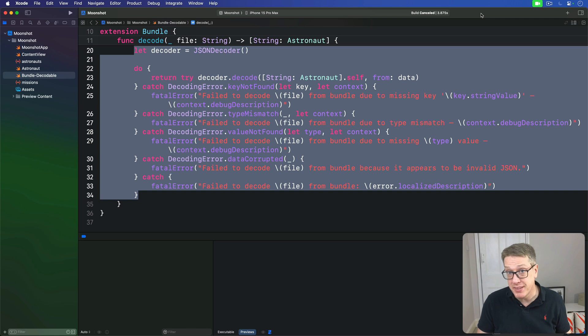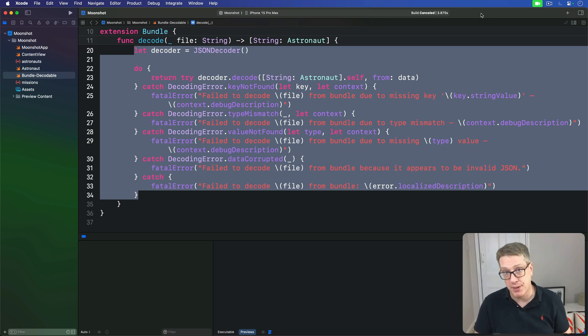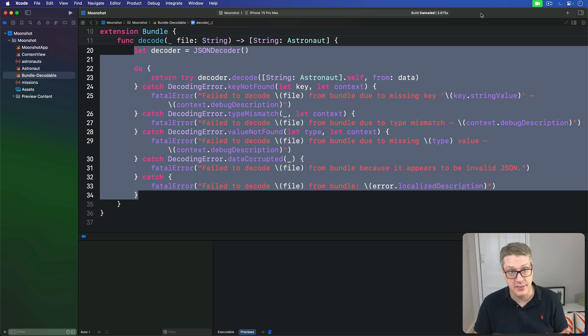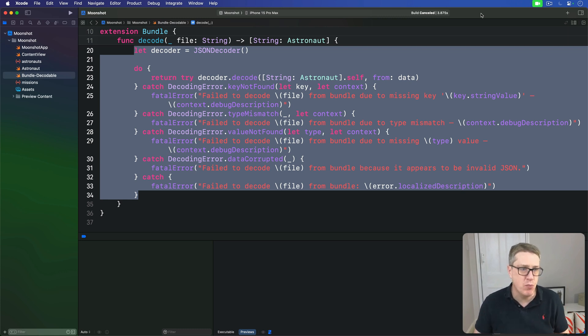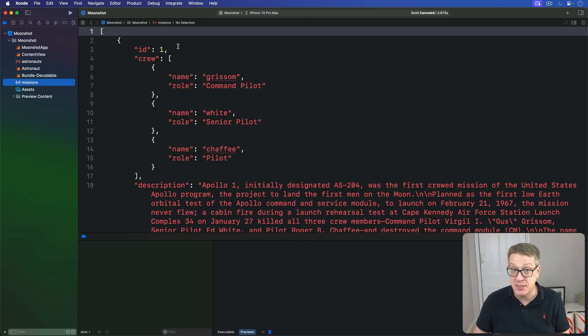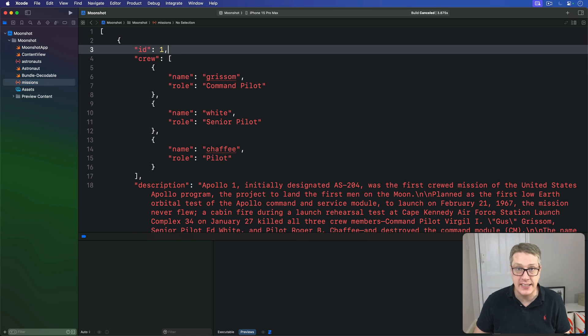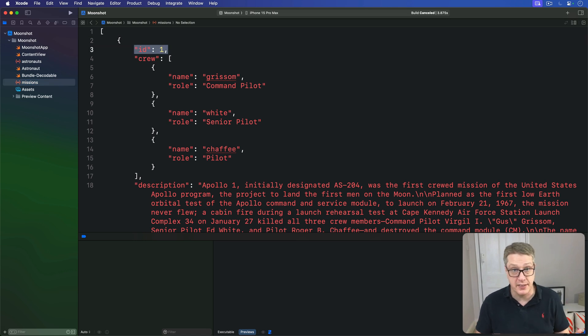We added a bundle extension for loading one specific type of JSON data from our app bundle, but now we have a second type, missions.json. This contains slightly more complex data. First, we can see each mission has an ID number, which means we can use identifiable easily.